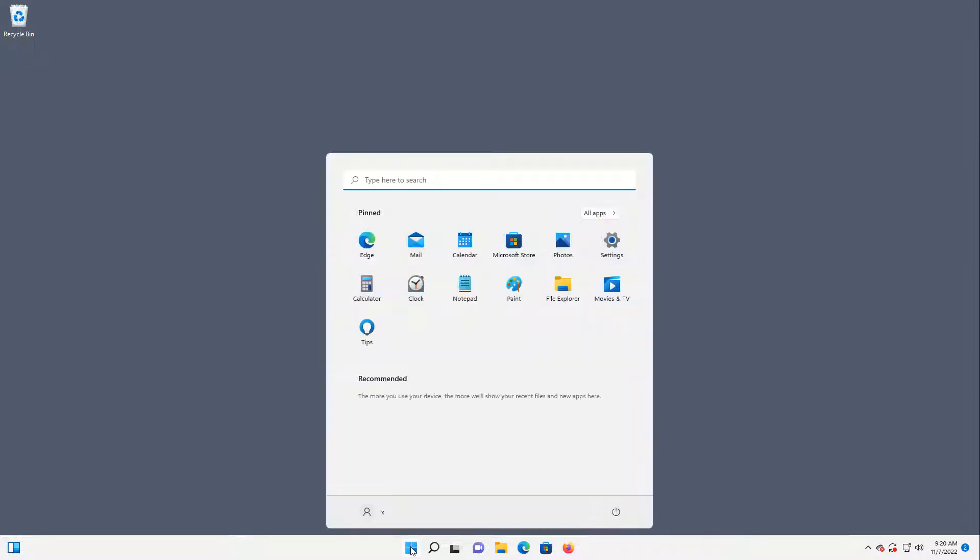I'm going to start by clicking on the Windows button, and then I'm going to go to Settings.